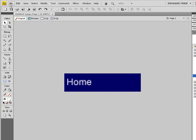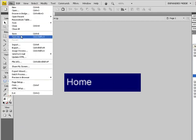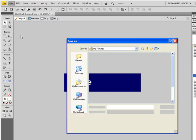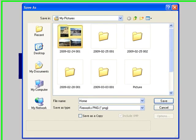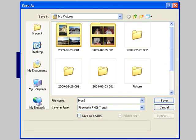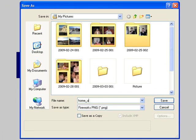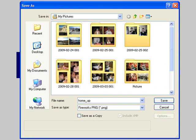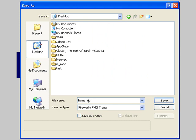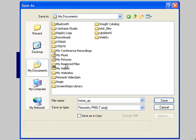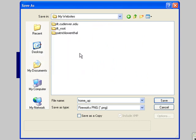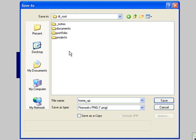Now I'm going to save this. I'm going to do a Save As and call this HomeUp. Notice I'm doing lowercase. I'm going to go to my Websites folder, into my ILT root, and then into Projects.